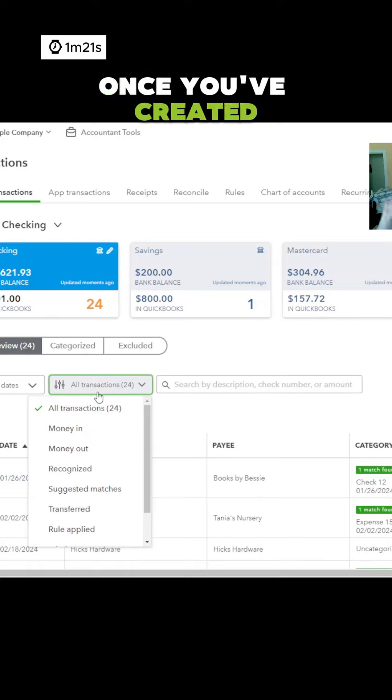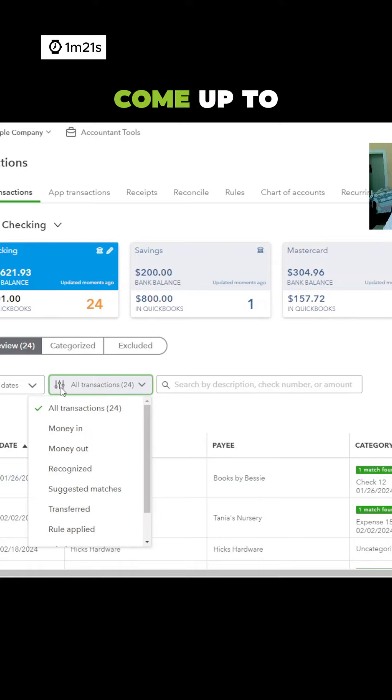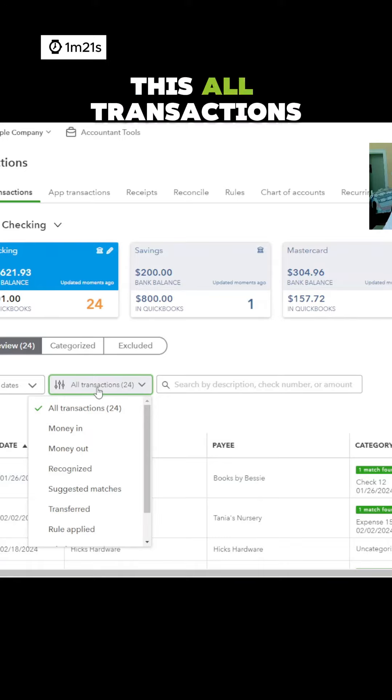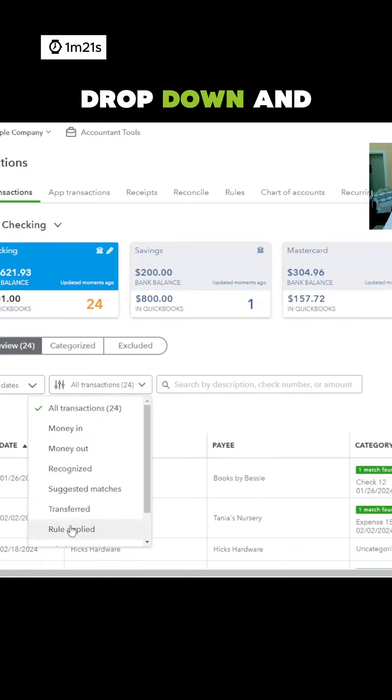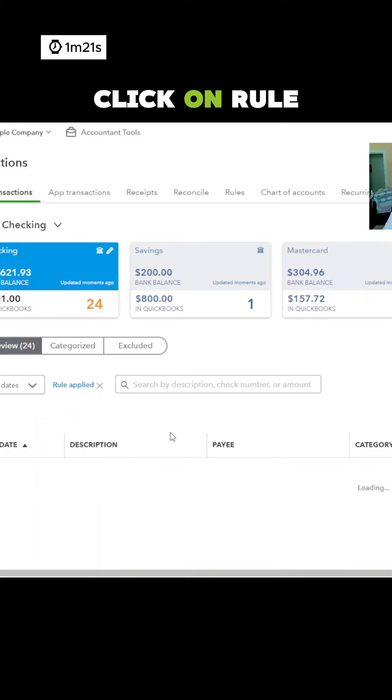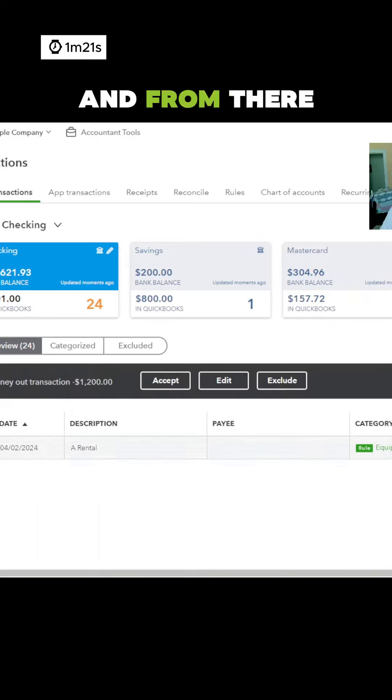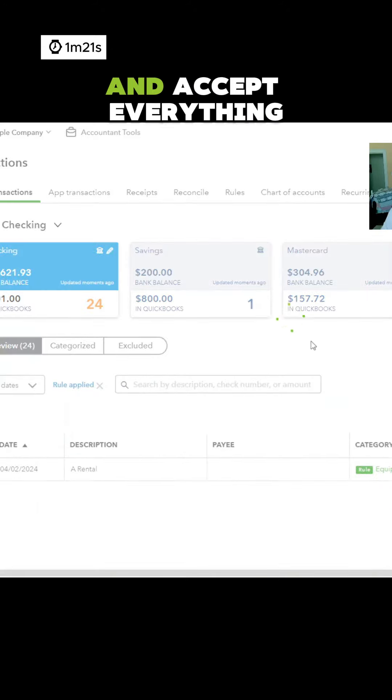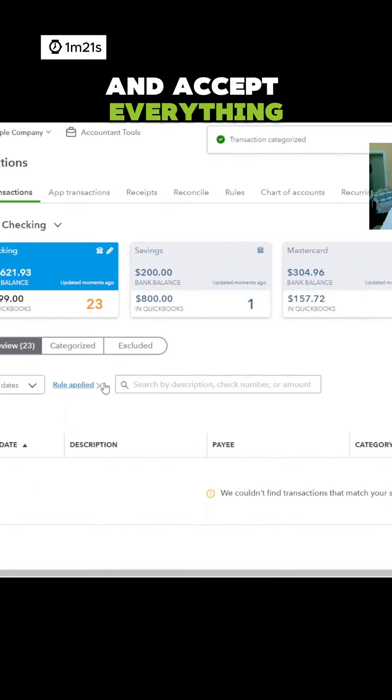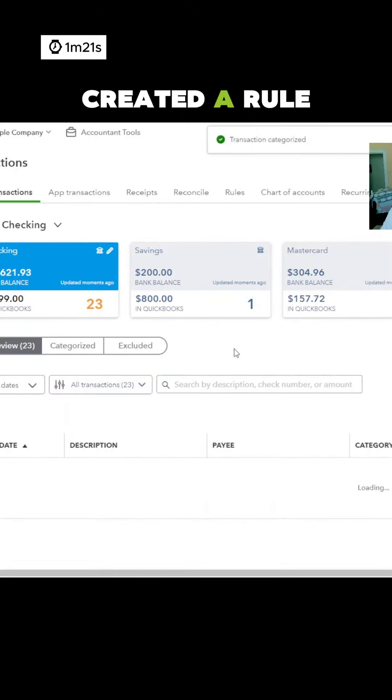Once you've created the rule, come up to this all transactions filter dropdown and click on rule apply. And from there, we can select all and accept everything that we just created a rule for.